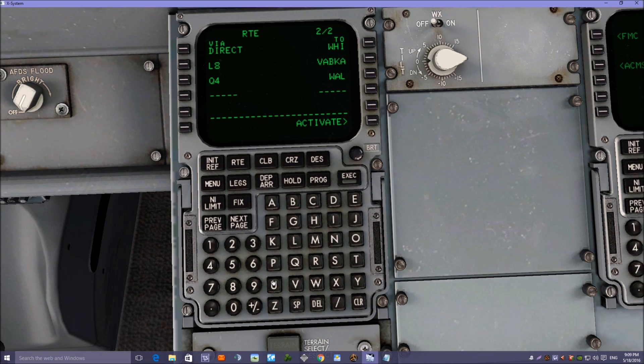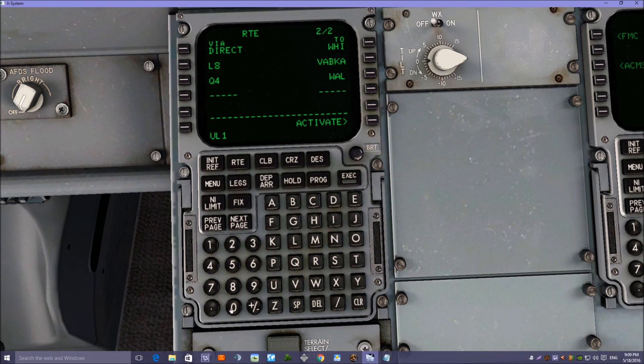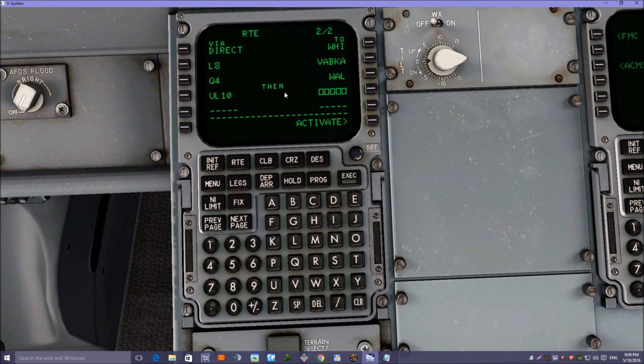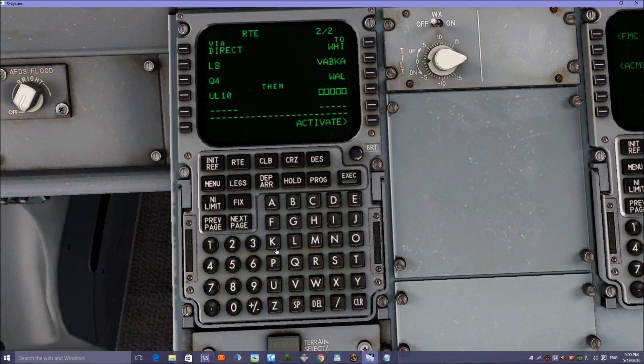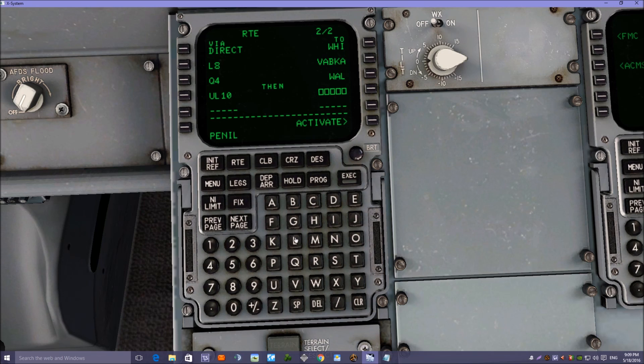And then we're going UL10, left-hand side, and that's going to take us to Penil, P-E-N-I-L.